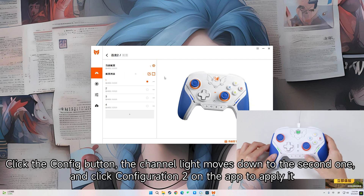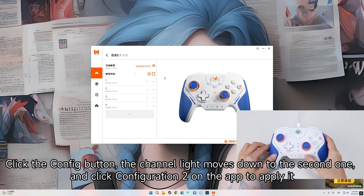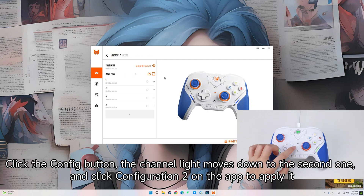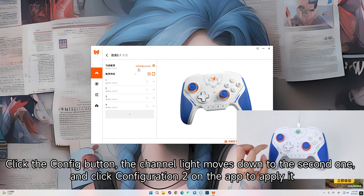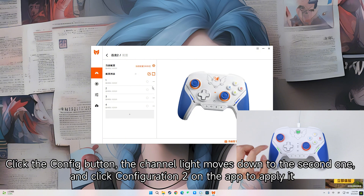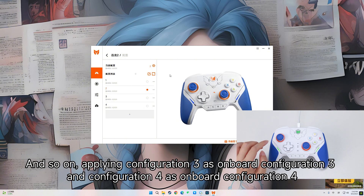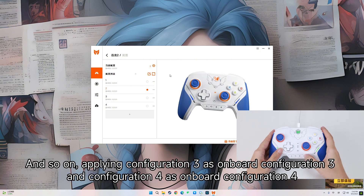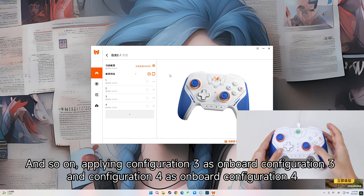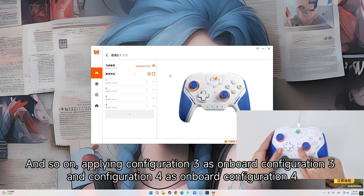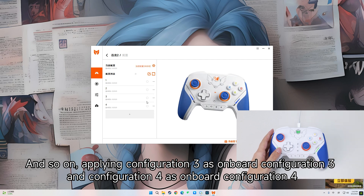Click the Config button. The channel light moves down to the second one and click Configuration 2 on the app to apply. Applying Configuration 3 as Onboard Configuration 3 and Configuration 4 as Onboard Configuration 4.